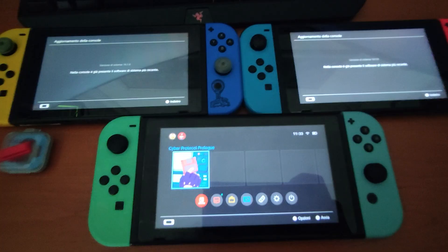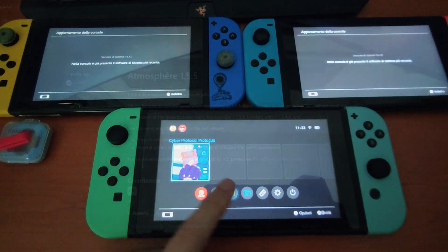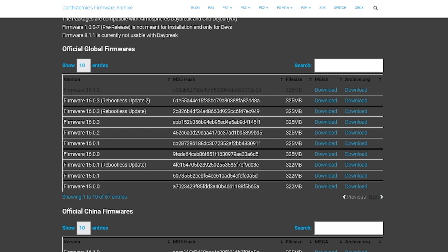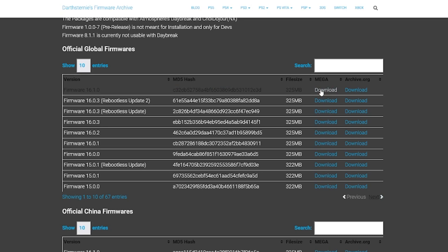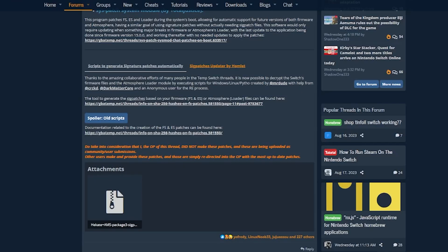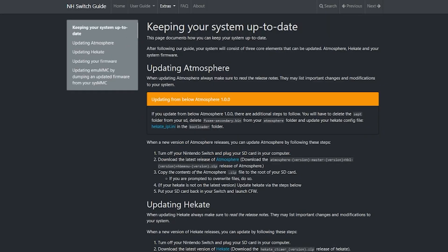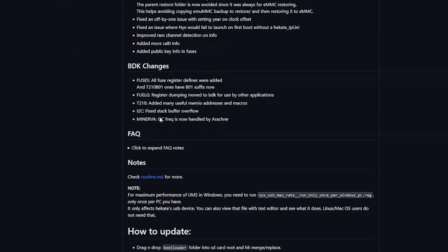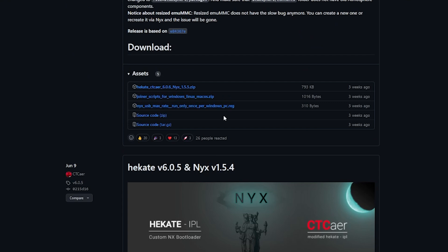Now don't quit just yet because we now have to update all components. Let's move to the computer, because we will require a few things to update, such as the firmware itself — you will find the link in the description. We will also need the latest SIG patches, otherwise the latest games will not work on your console. I will also leave in the description a useful link. Finally, we will also need to get the latest version of Ekate and Atmosphere.